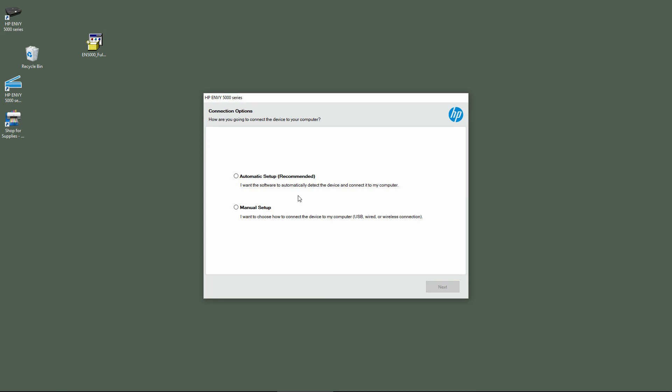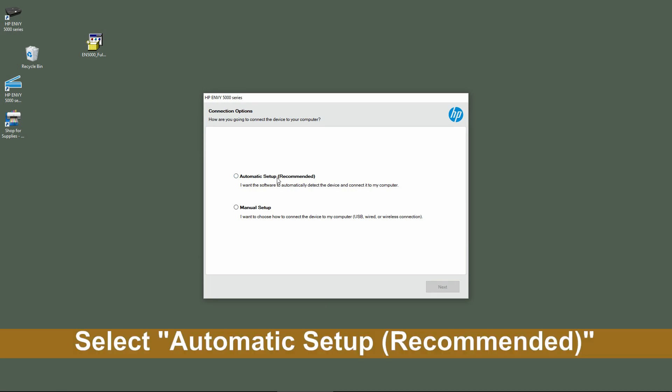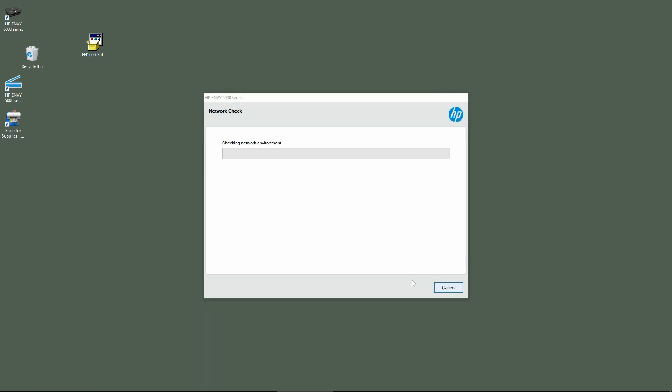For the connection options, we will select Automatic Setup. Go to Next.